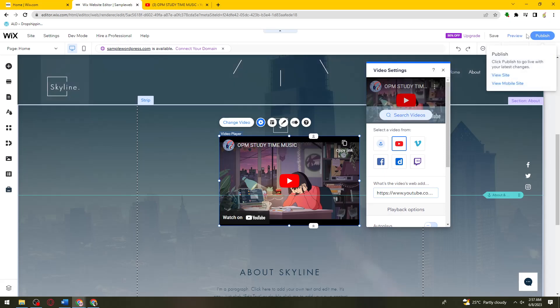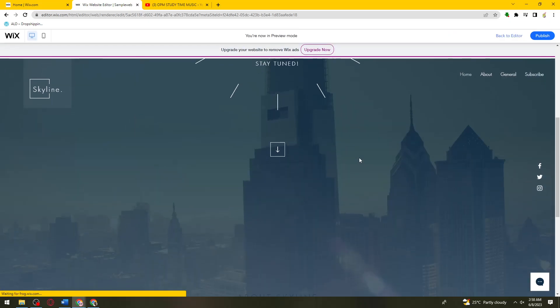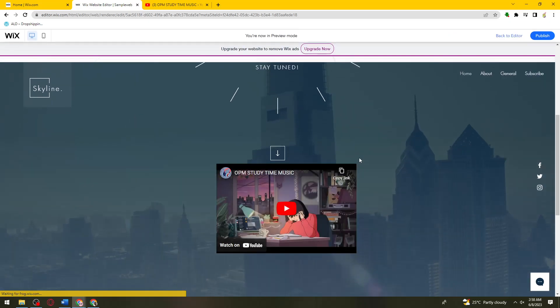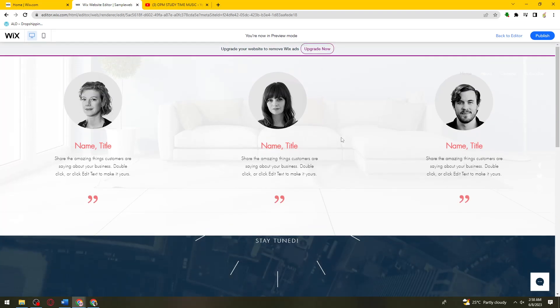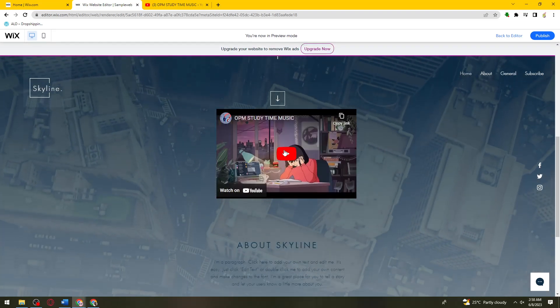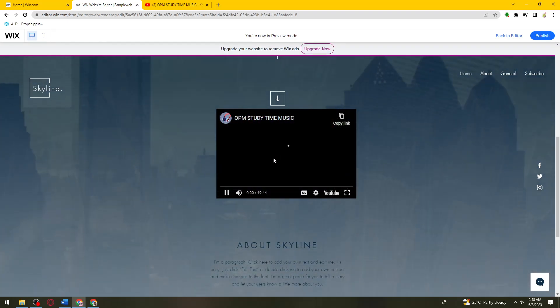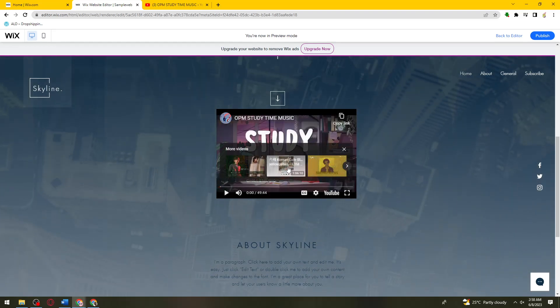Or we can just go ahead and preview so that we can check if this video is added on my site. So now as you can see, this is the video that I've inserted earlier.